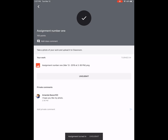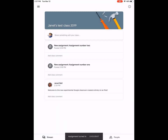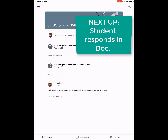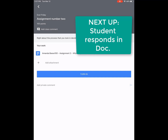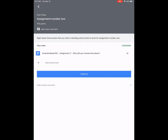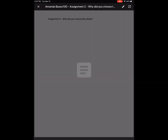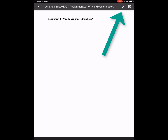Now I'm going to go back. I've completed assignment number one and now I'm going to do assignment number two. I'll click into assignment two. It says: write about the process that you took in deciding which photo to choose for assignment number one. So I'm going to click on my document.